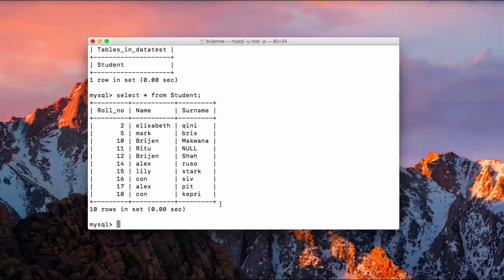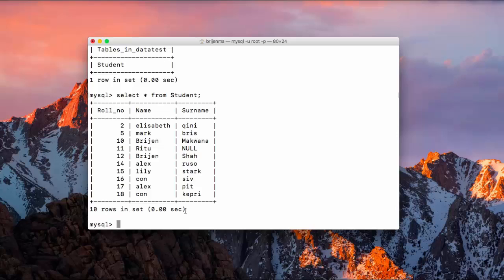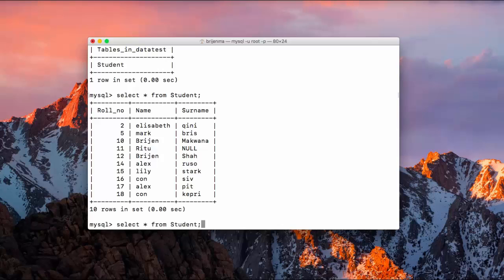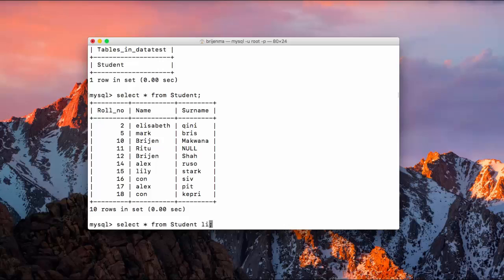As you can see we have one, two, three, four, five, six, seven, eight, nine, and ten records displayed here. Ten rows. So now we don't need to display all the ten records. Now I want that this server will display only five records.